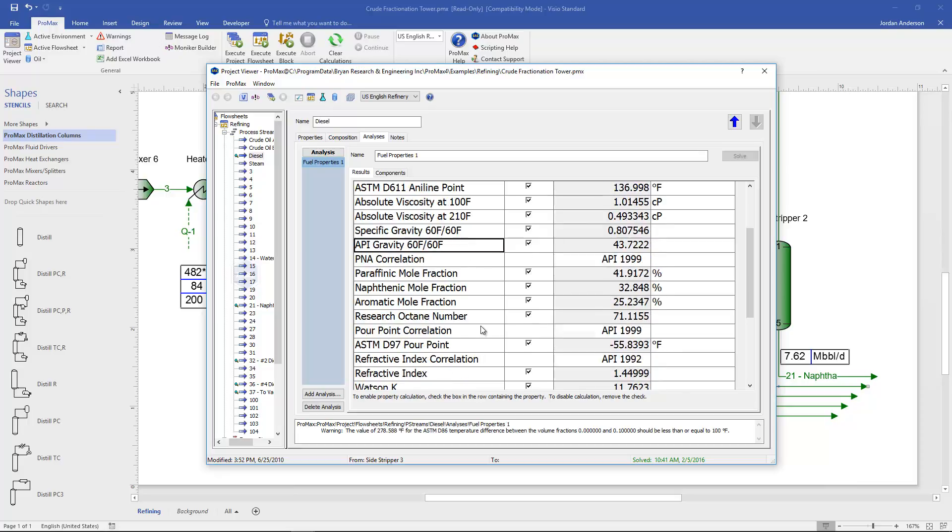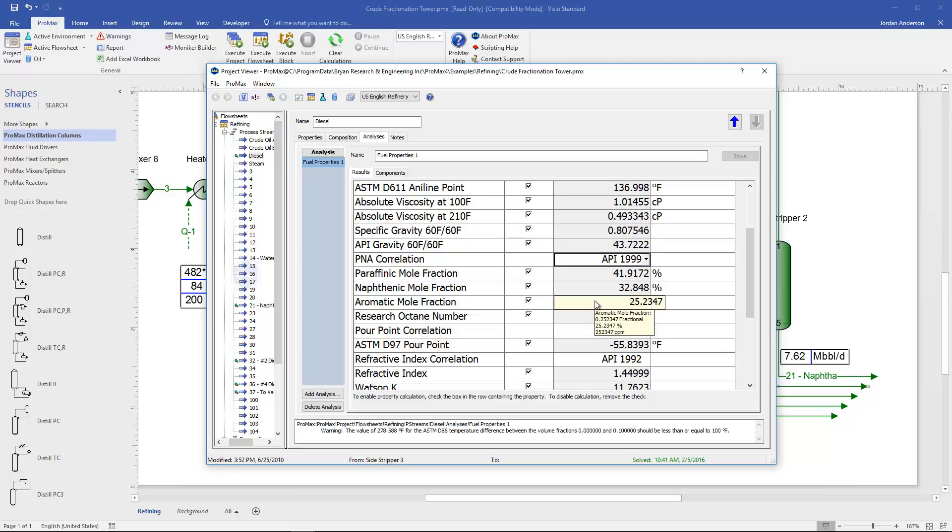Our specific gravity and API gravity are calculated at 60 degrees Fahrenheit compared to 60 degrees for water. We also have a correlation to calculate the paraffinic, naphthenic, and aromatic mole fractions in our stream. So you see that correlation here and their percentages are broken down for us.